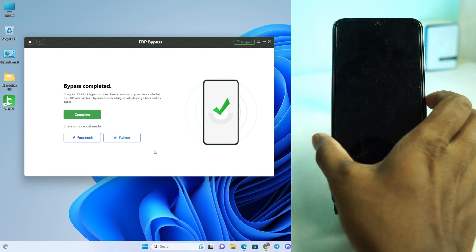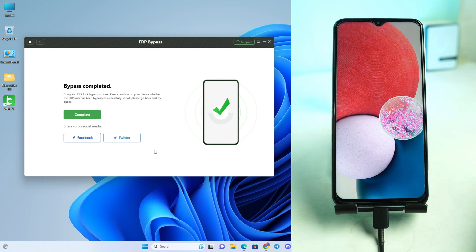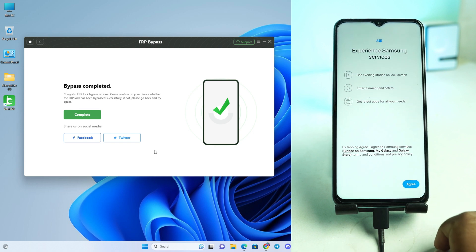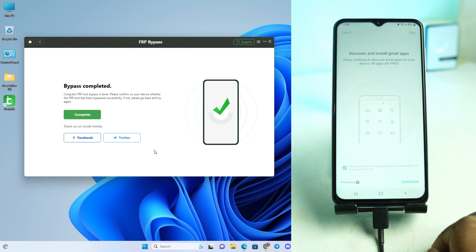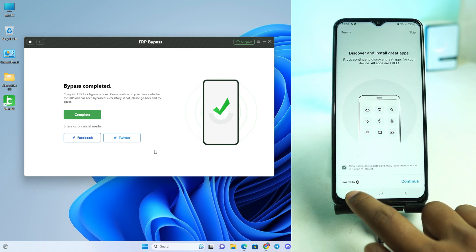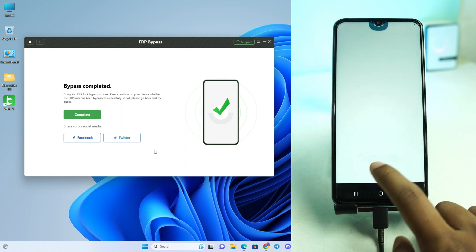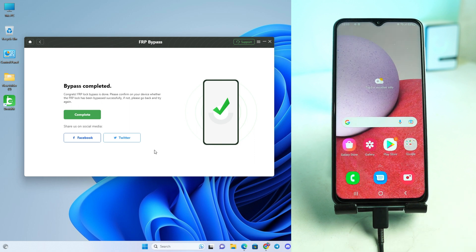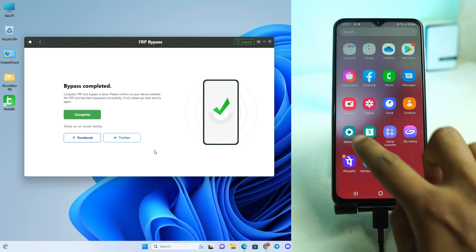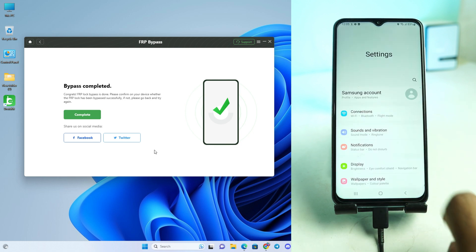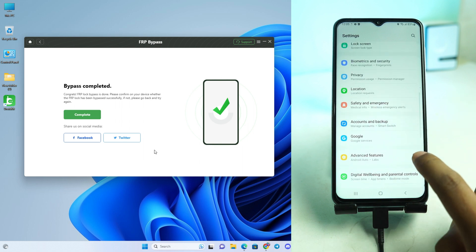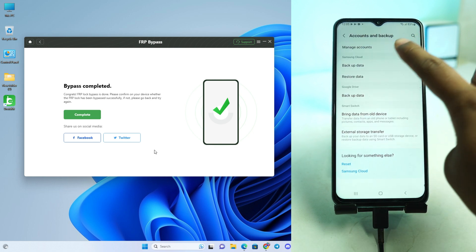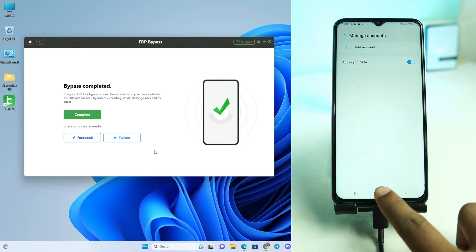The phone is on. Unlock it and agree. Skip any optional installs. Our unlock process is complete — the Google account has been successfully removed. Going to Settings, then Account and Backup, then Manage Accounts, there is no Google account. The phone is totally unlocked.